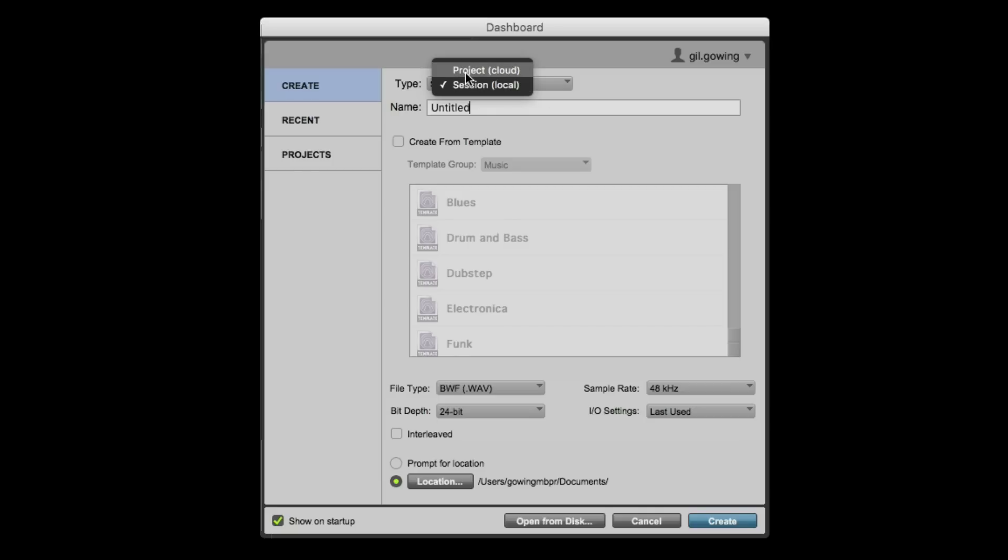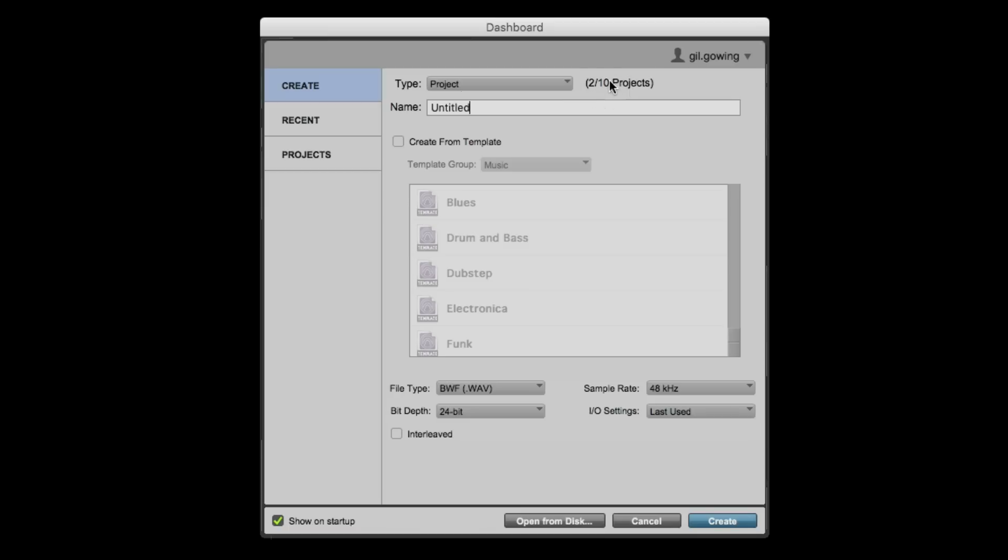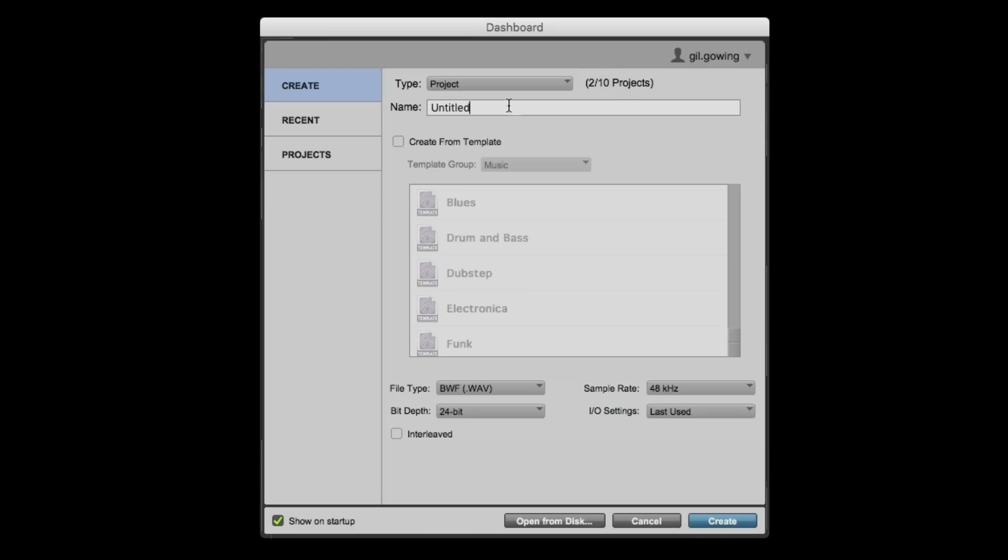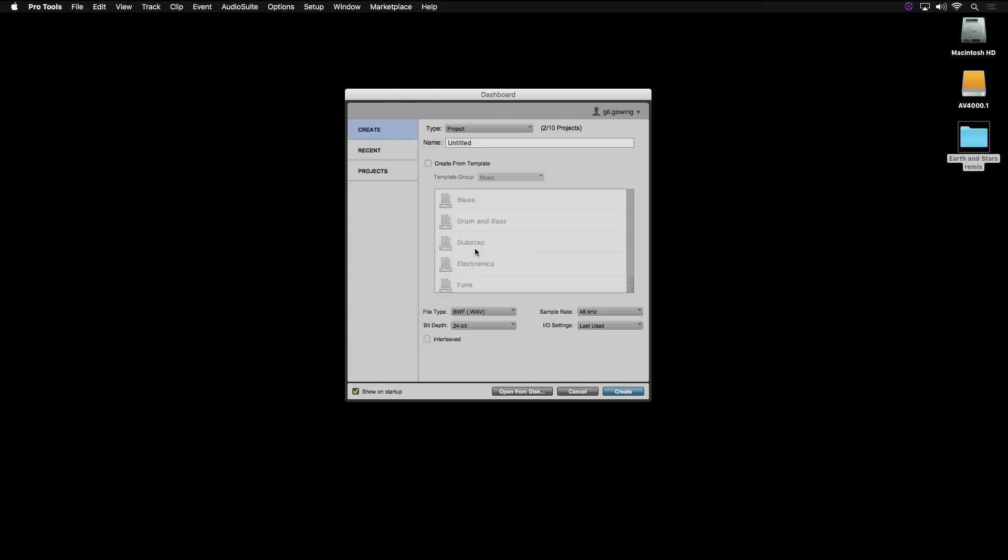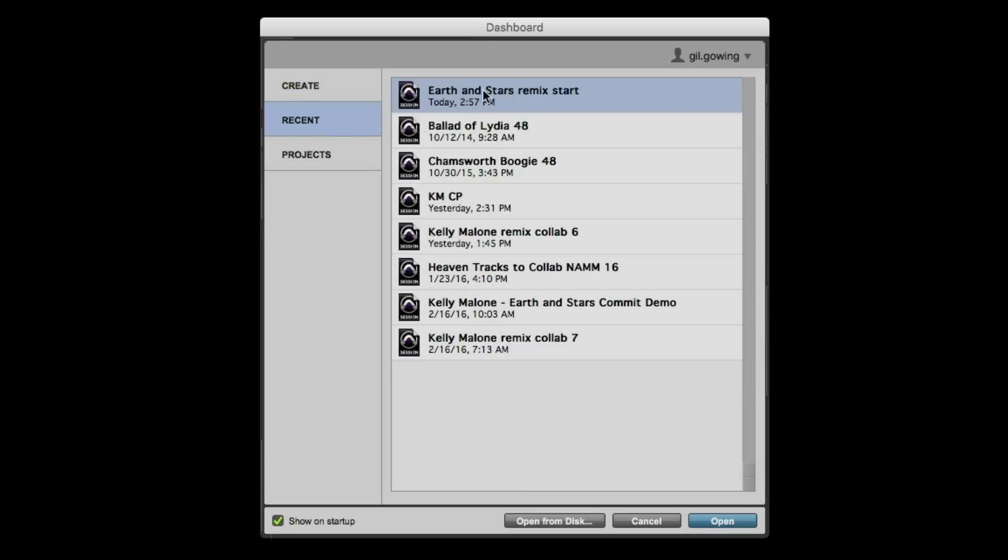So we can create a project. You're given a number of different projects depending on what level you are, and you'll see in the Create tab under Projects how many you have total and how many you have left. You can create a project from blank, use templates like before, change your file type, bit depth, sample rate, all those things. Then the second tab is the Recent tab.